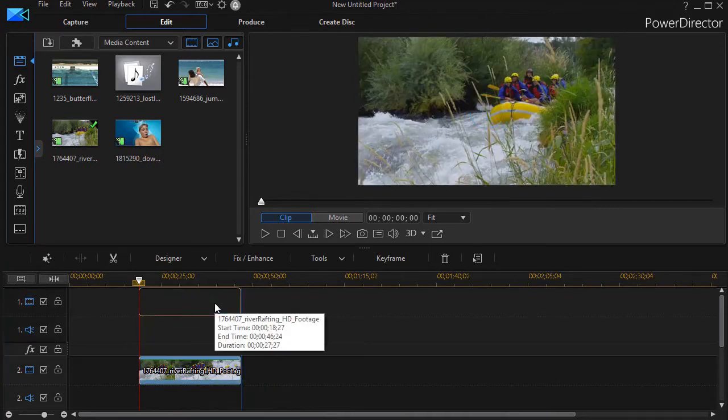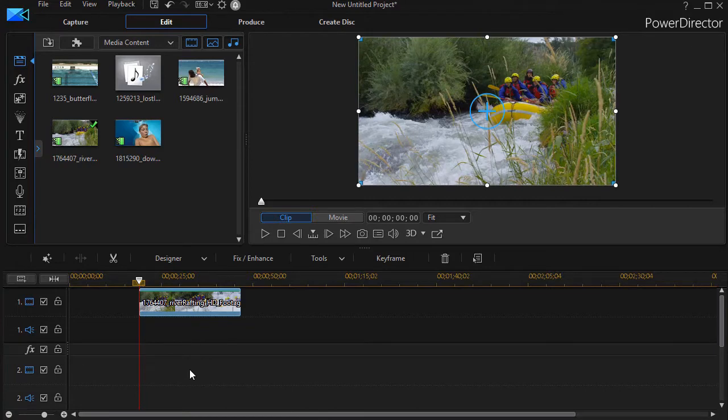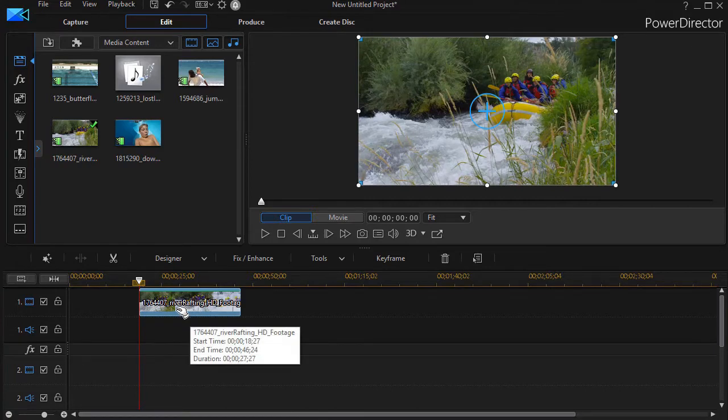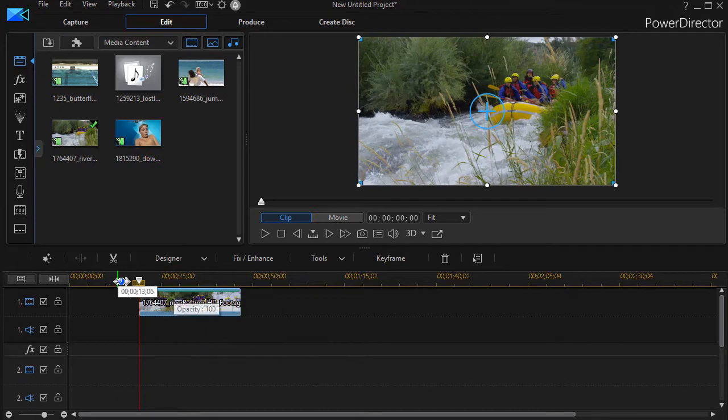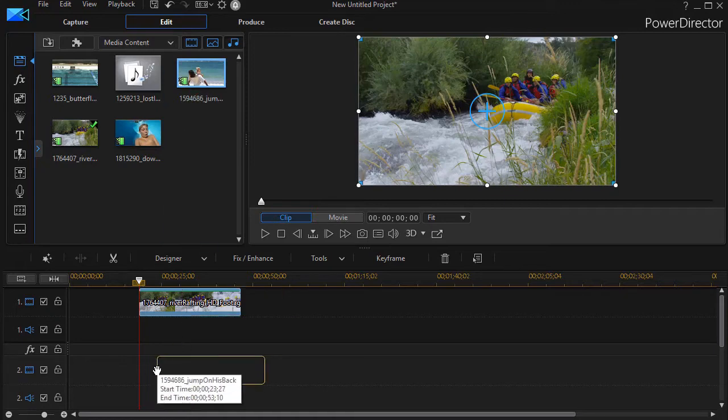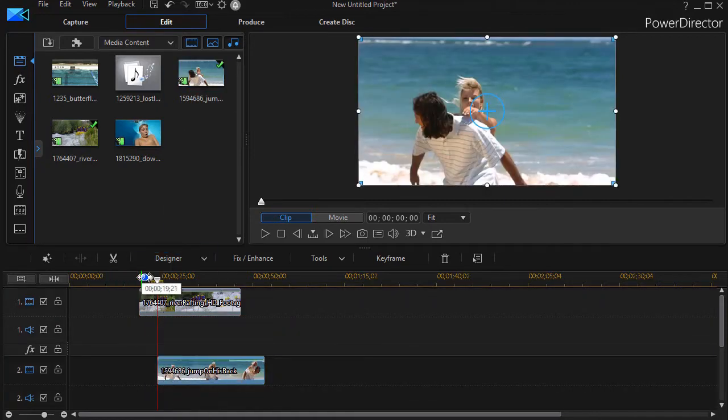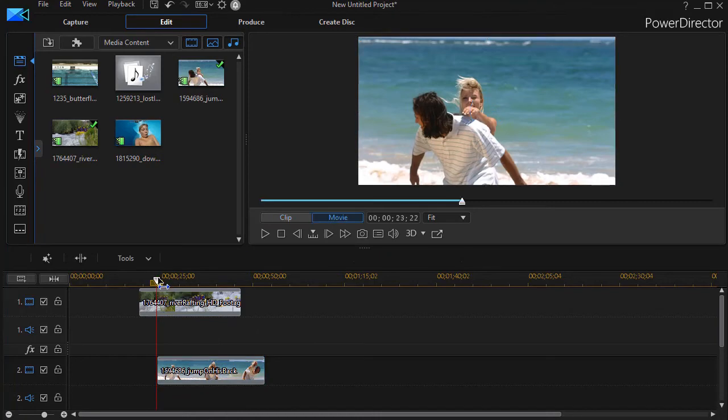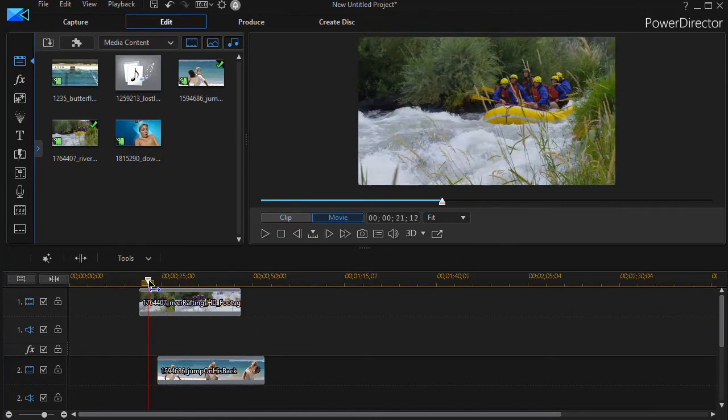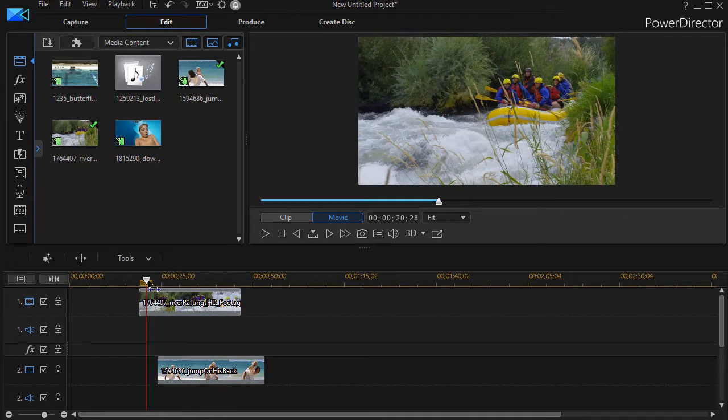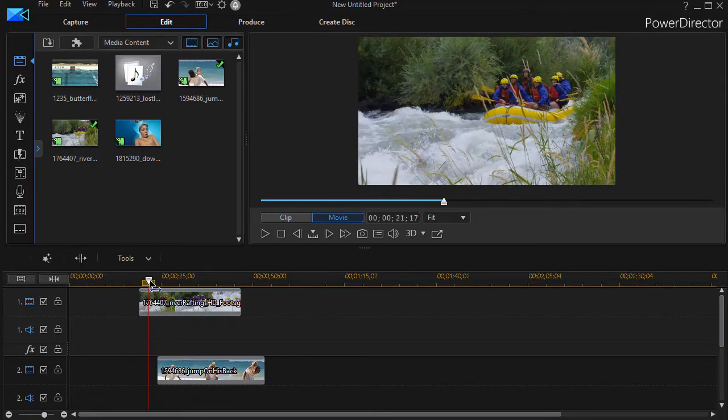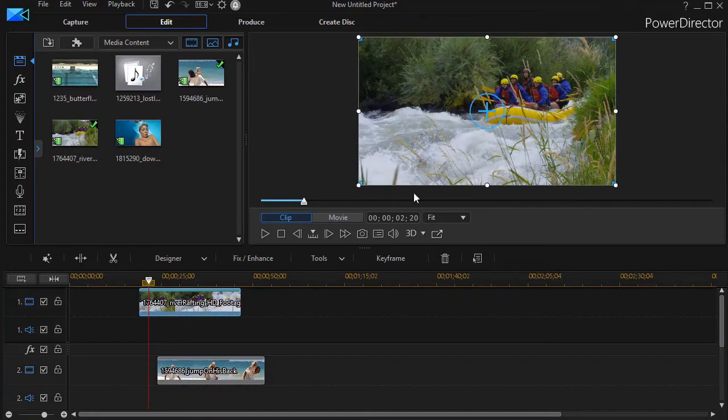Now one thing to remember in PowerDirector is that anything on a lower track will overwrite, be in front of, layered on top of anything in the track that's above it. So if I take the picture of this couple and drag it down here on track number two, when I go ahead and move my scrubber or time indicator which is what this is called, let's go ahead and play the movie a little bit.